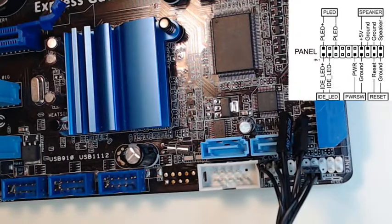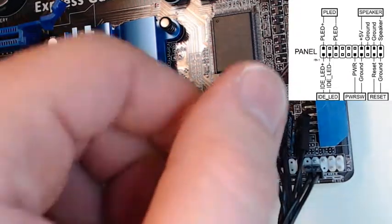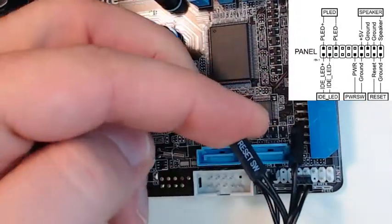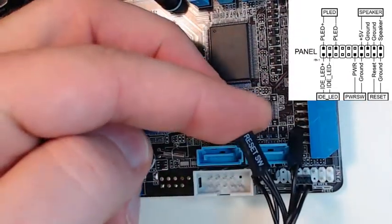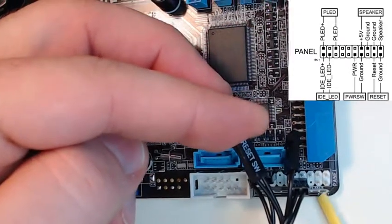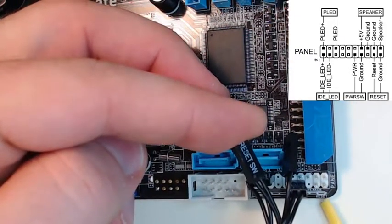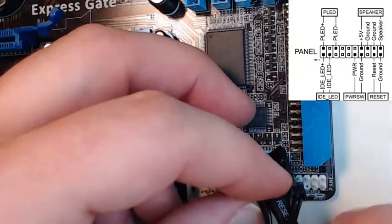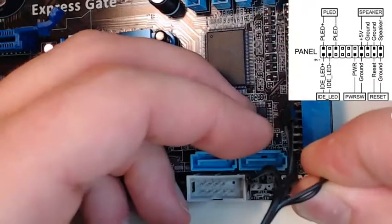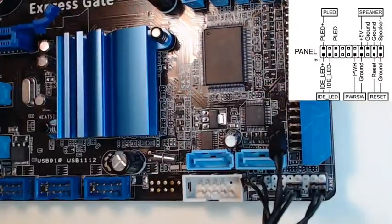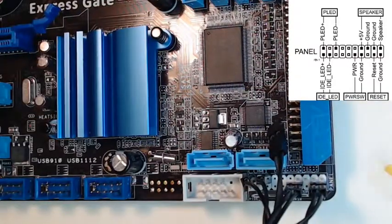Next we're going to do the reset. So we'll find the reset switch, which is this one right here. And reset needs to go on these two as it shows in our diagram. The reset switch is now installed.